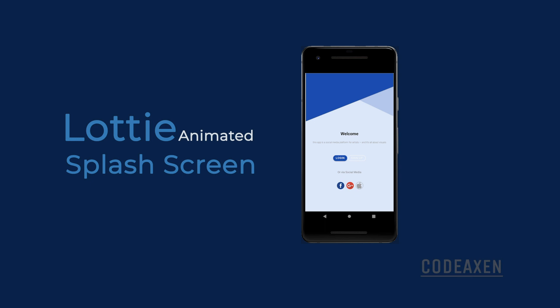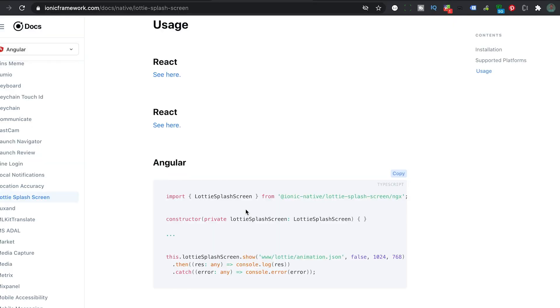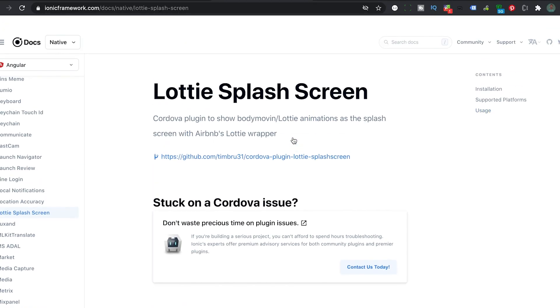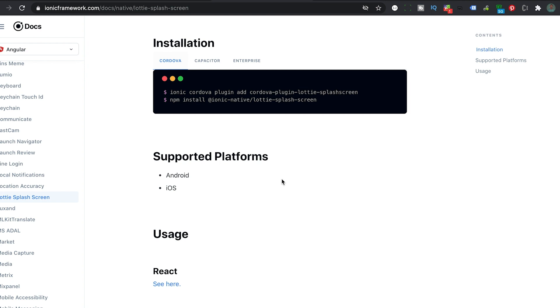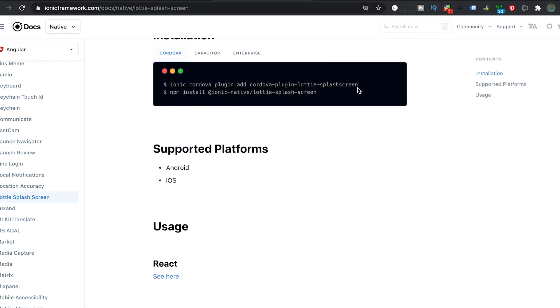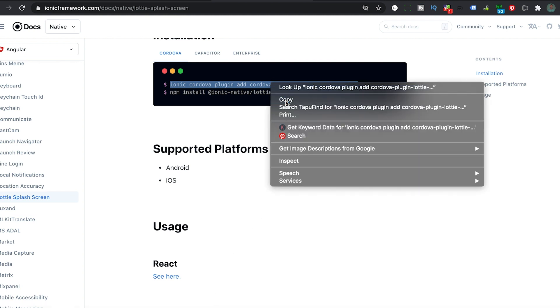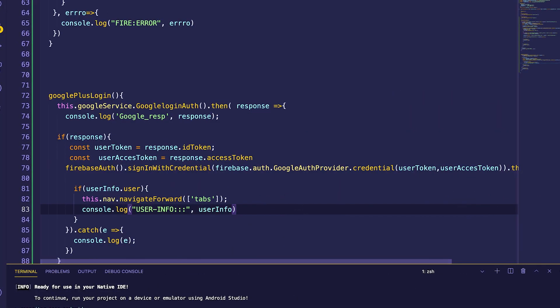Before we start, we'll need to go to the Ionic website and see how we can install this plugin. Here we have the Lottie splash screen plugin. We are going to be using Cordova to install this plugin, so we run the install command and copy it, then head back to our project.